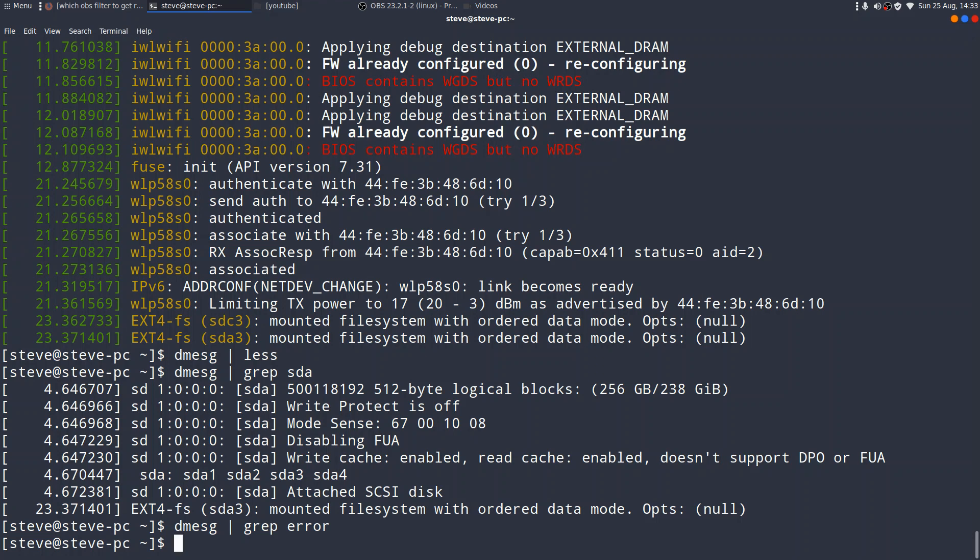However, what I used to end up doing was just dumping the whole of D-message to a file. And then I could look through at my leisure. It would even open up in a word processor. I could use the find commands in the word processor at the time, which I was more comfortable with. Now, if you want to output any output of a command to a file, it's really simple in Linux. You simply use the greater than sign, and you name the text file that you want it to output to.